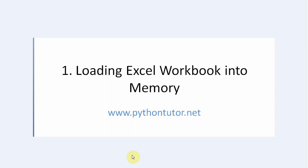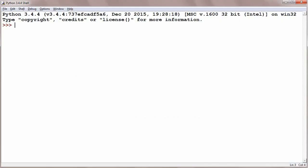Hello, today you are going to learn how to load an Excel workbook into memory. So let's start our work. First thing is you need to import the openpyxl package. Import openpyxl. That means it is imported.